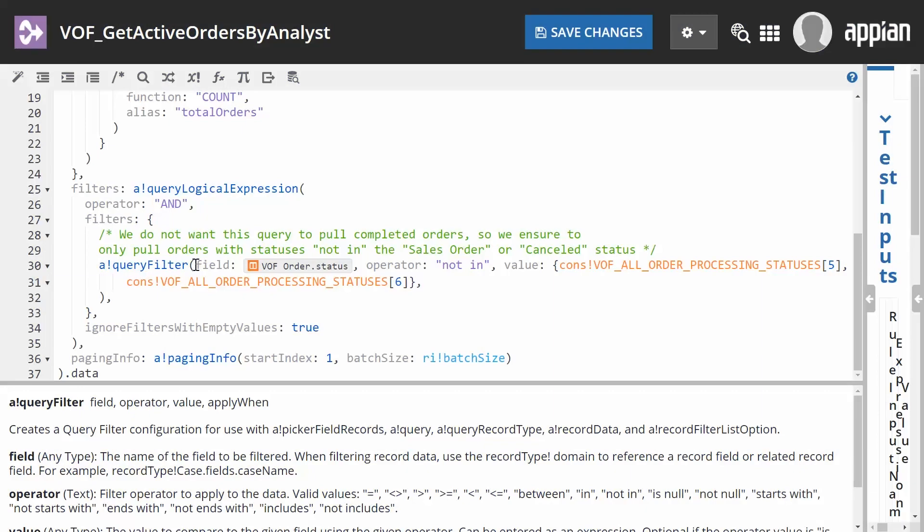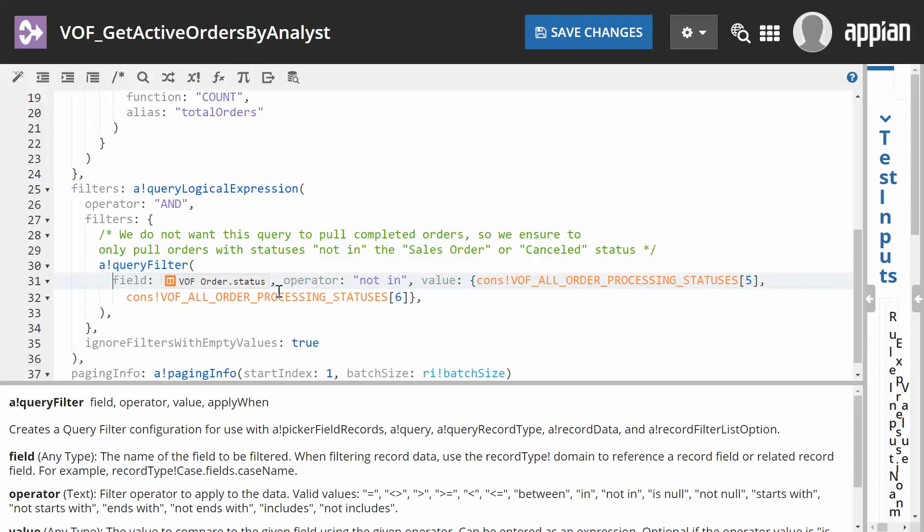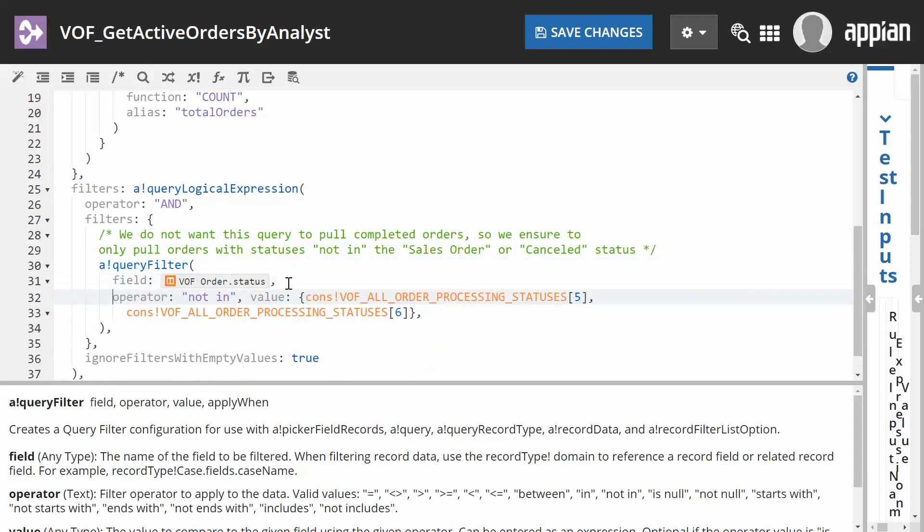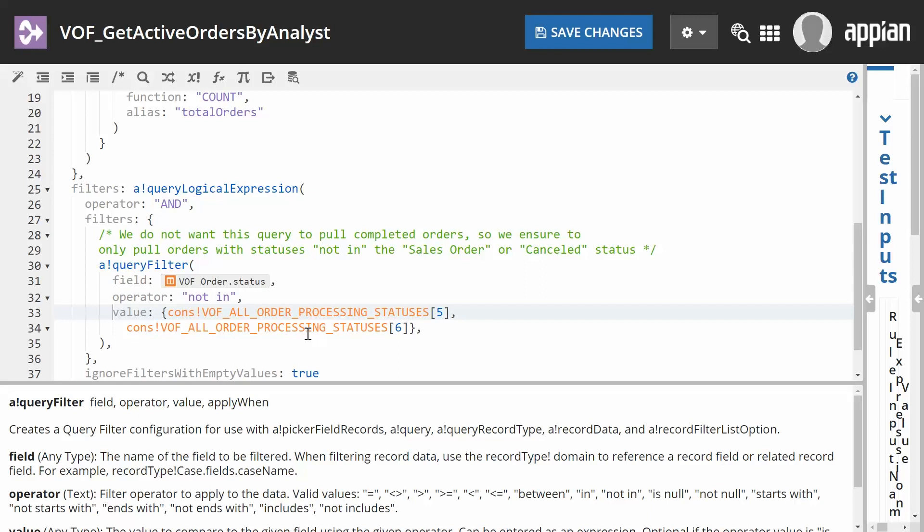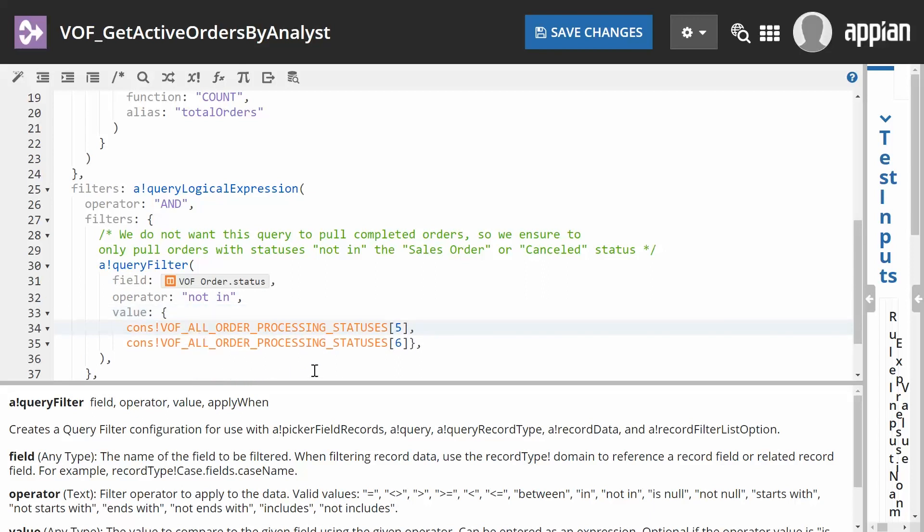Using proper formatting and spacing when writing expressions supports readability and understanding. In Appian, formatting does not impact functionality as long as the expression parameters are satisfied.